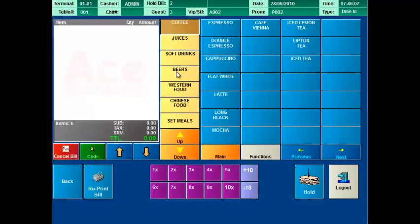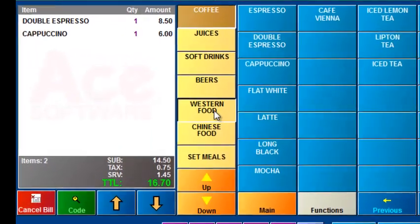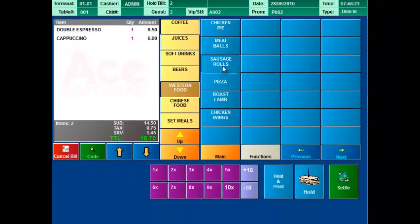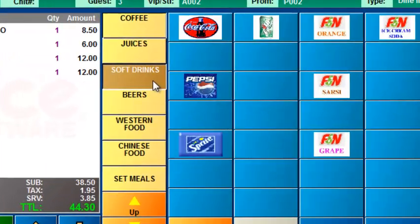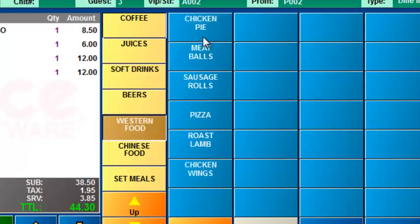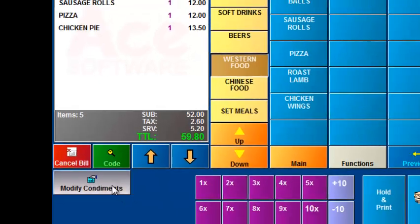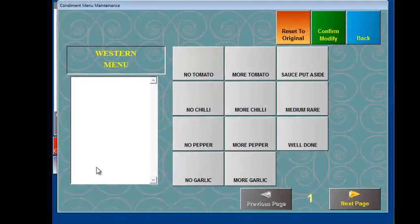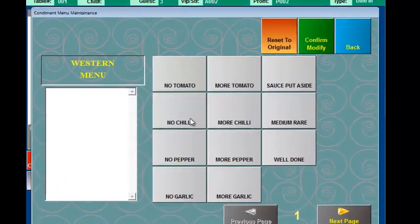Here you can see the main screen where every F&B item you provide is in button form, making the system very easy to use indeed. Just touch the button representing the sales item that the customer orders. Now you can even have pictures on the buttons to represent the sales items. Now once you have selected some items, you can have a button to actually modify the condiments or cooking instructions. For example here.